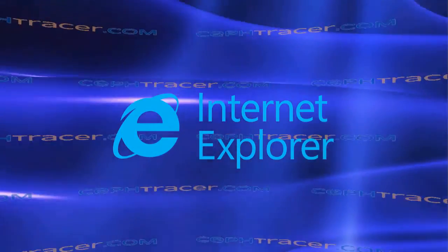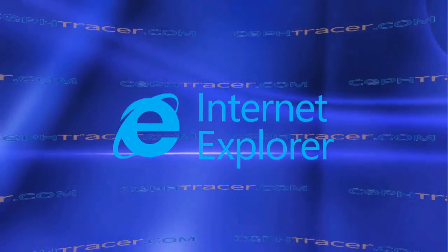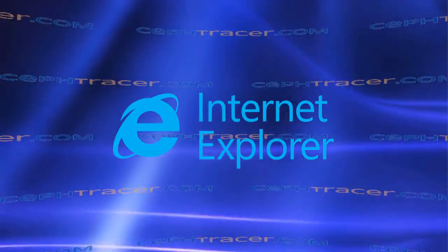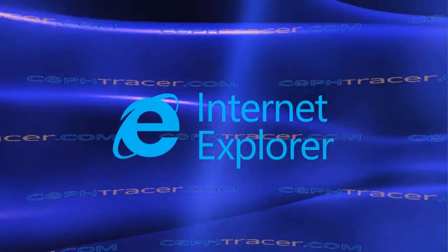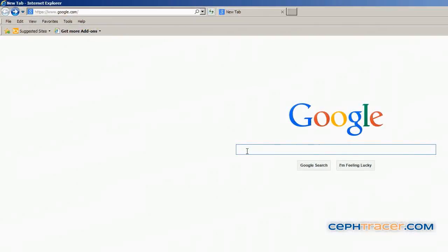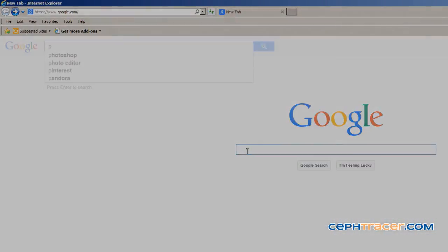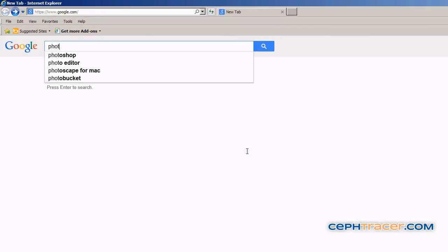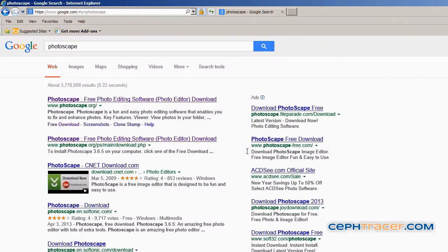Begin by opening a new browser window using Internet Explorer for Windows. Navigate to the Google search page. Enter Photoscape in the search box and press the Enter key. Locate the free download link that appears directly beneath the first search result.